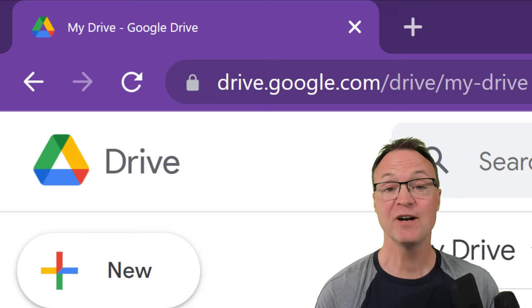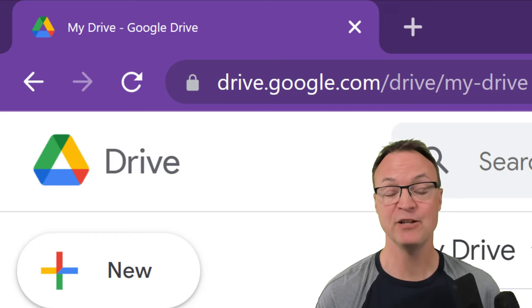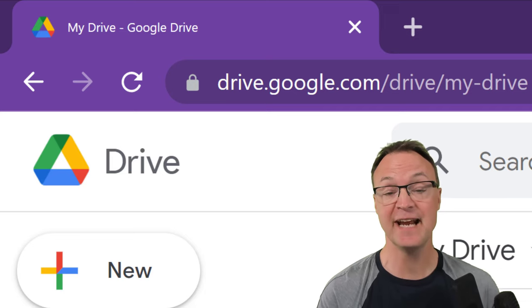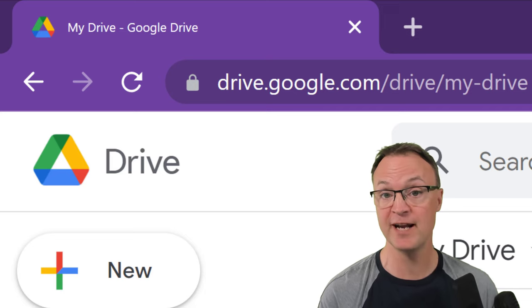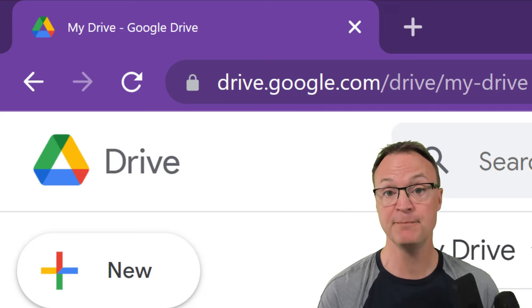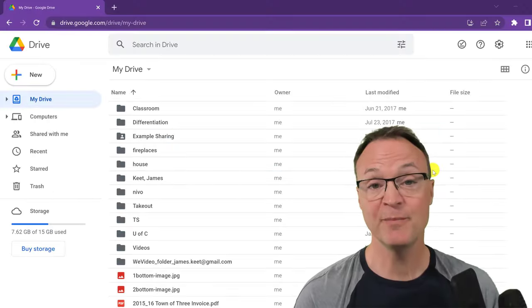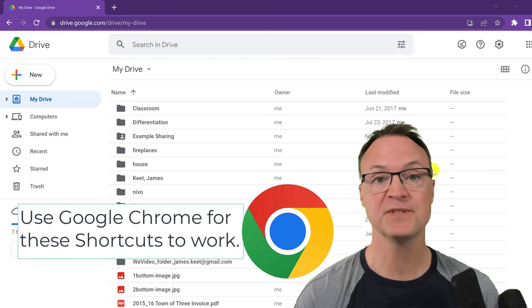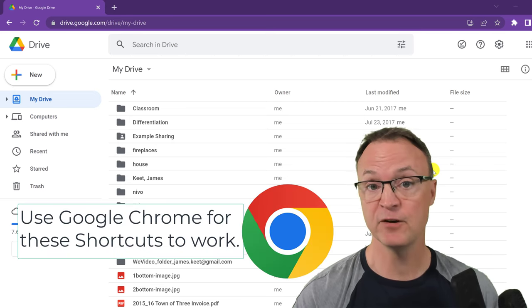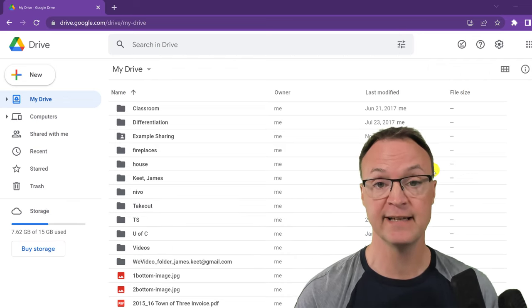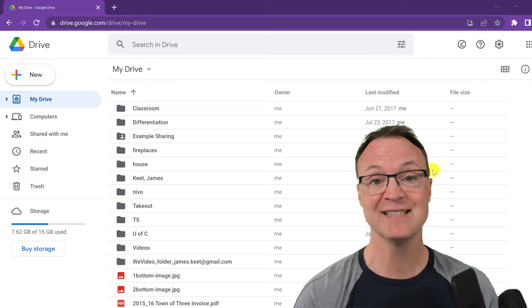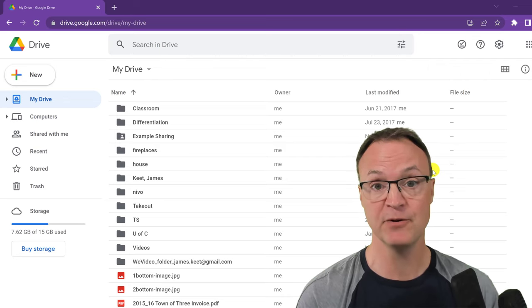Hi there, Jamie here today. If you're on Google Drive all day and you want to boost your productivity, try using shortcuts. I want to go over 15 of my favorite shortcuts on Google Drive. Some of them are brand new and they are going to be big time savers. You might not think that using shortcuts will save you a lot of time, but if you're in Google Drive doing a lot of the same things over and over again, using shortcuts can save you a tremendous amount of time.